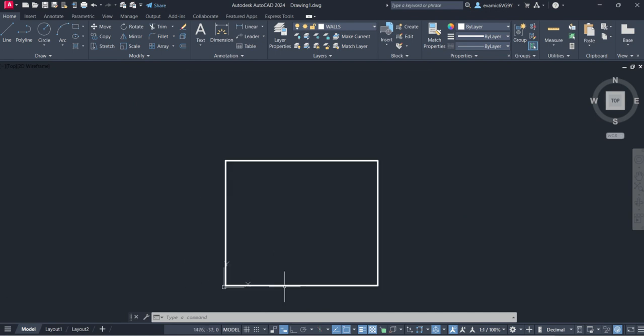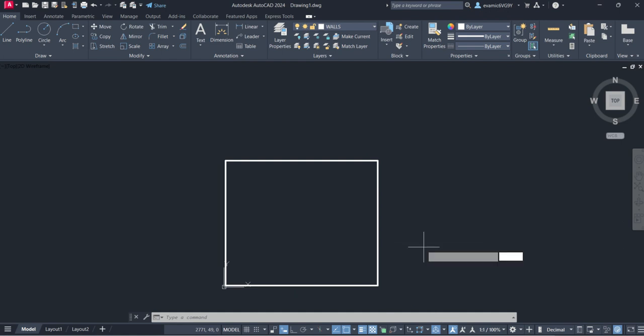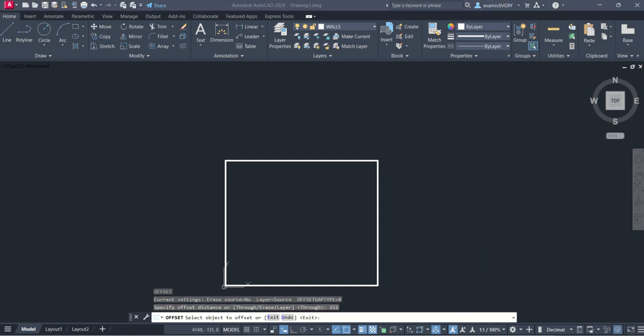Now the next command we're going to use is offset because we've got the outside edge of the external load-bearing wall. We're going to type in the command offset, hit offset, and then type in the distance of 222, enter.